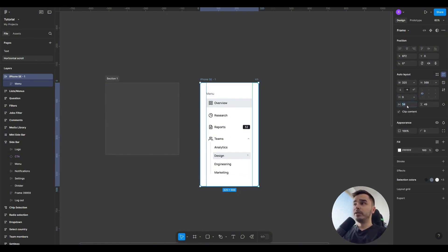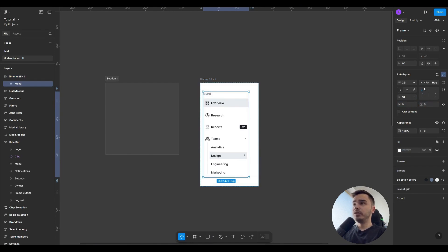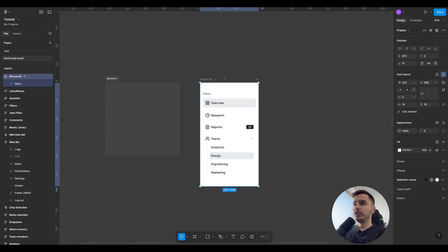For example, by default, Figma gives us margins of 34 on the right and left. We can set it to 16 and also 16 on the top and bottom. Then we simply give the element full width and position it in the top left corner.